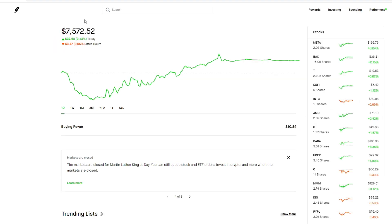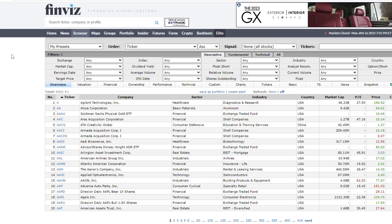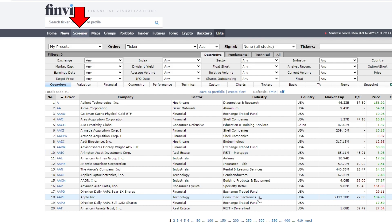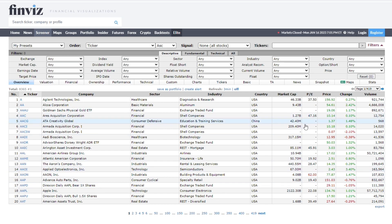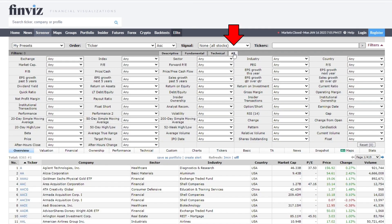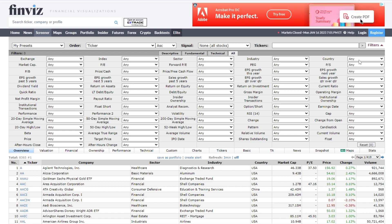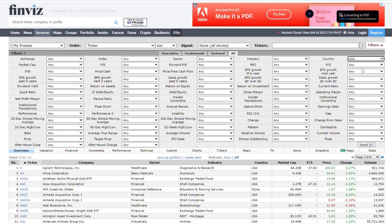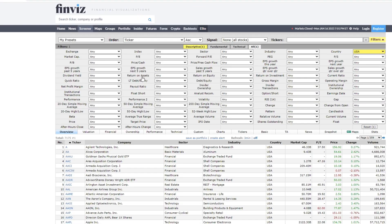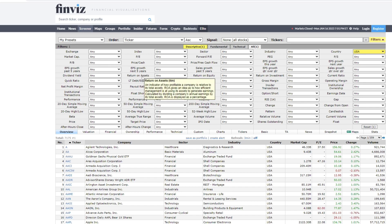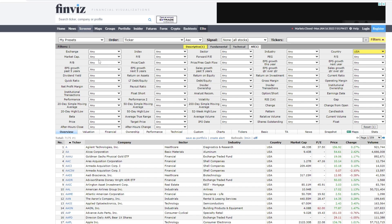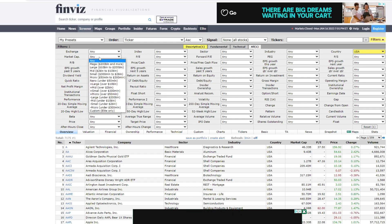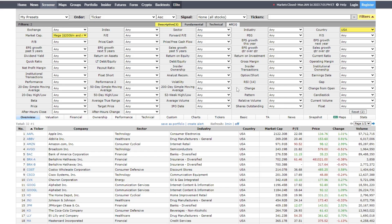So the first thing I would do is go to a screener, for example you could go to finviz.com and then click the tab that says screener. Then you can go where it says all, and the first thing I always do is look for companies that are based in the United States. So I go where it says country and then I click USA. And then for the sake of this video, let's try to find a mega cap stock, so we could click mega cap.